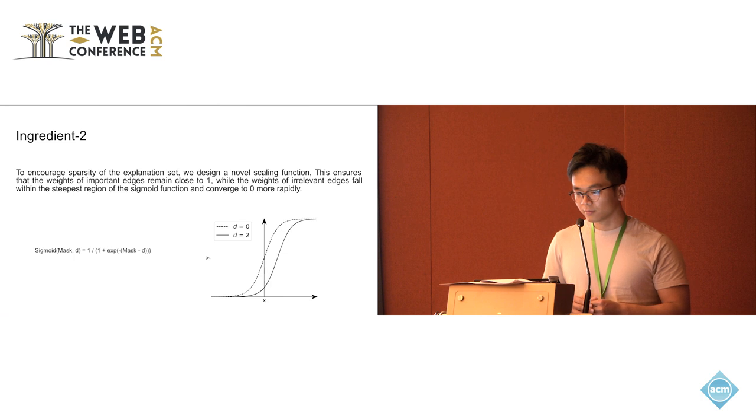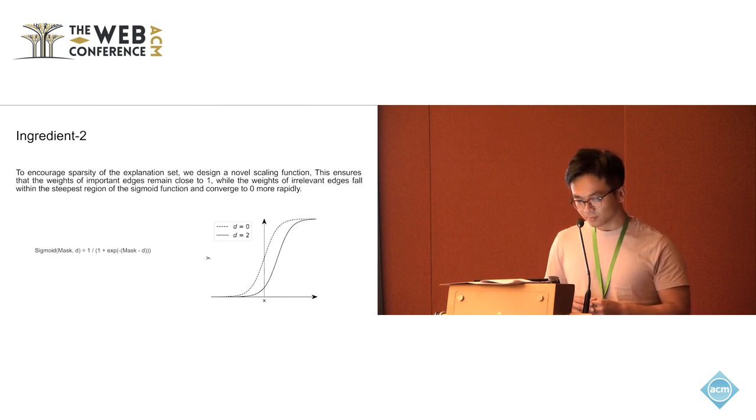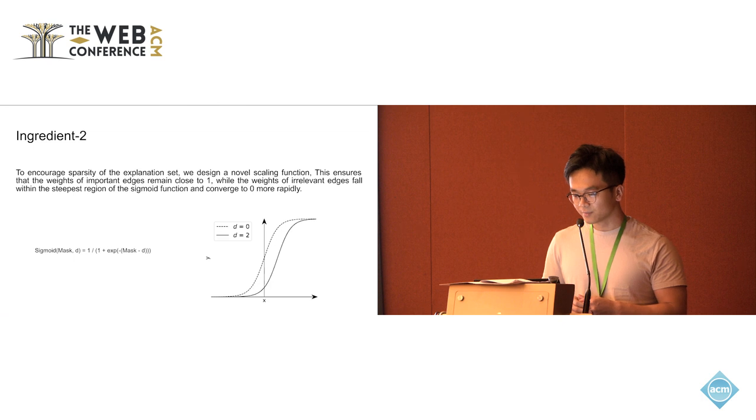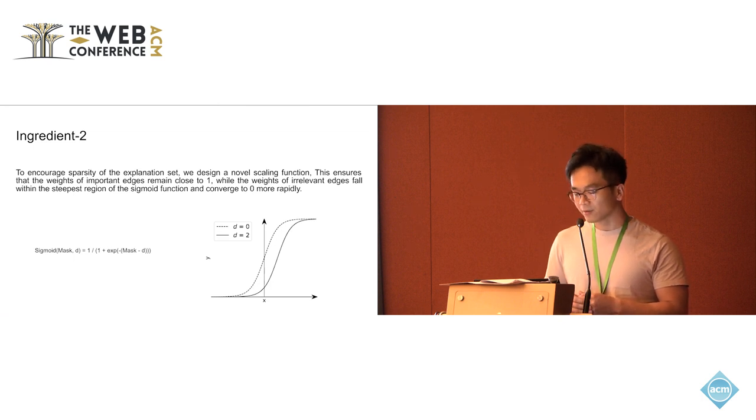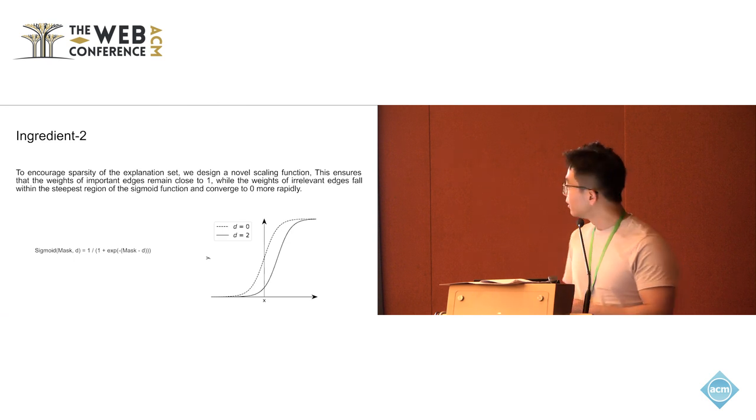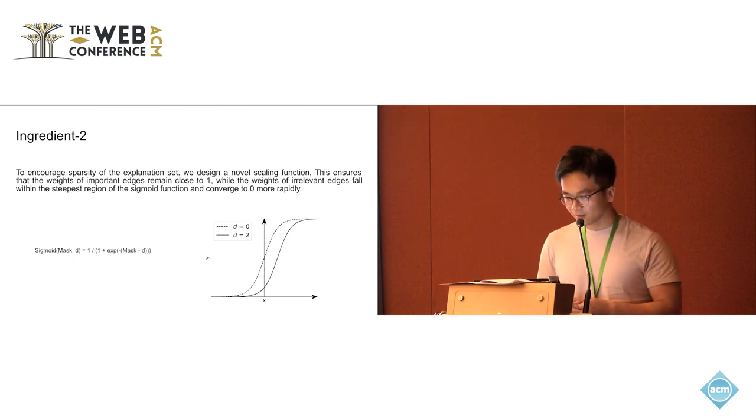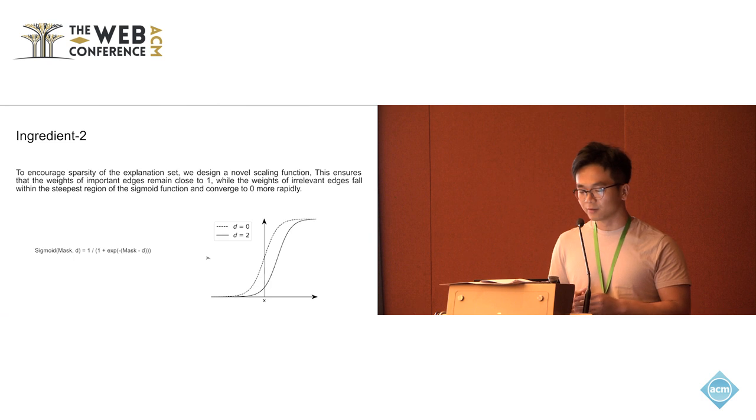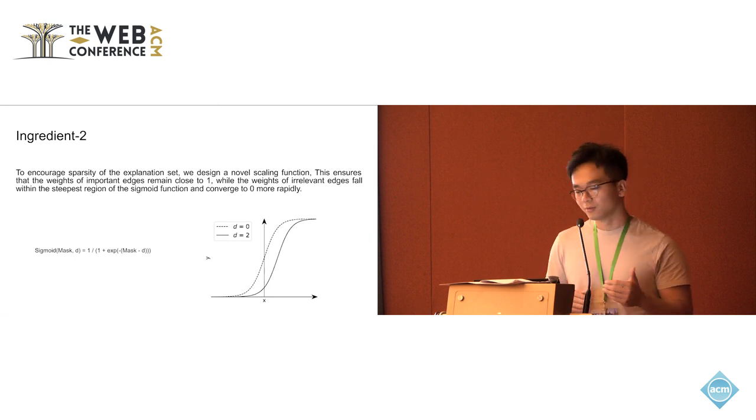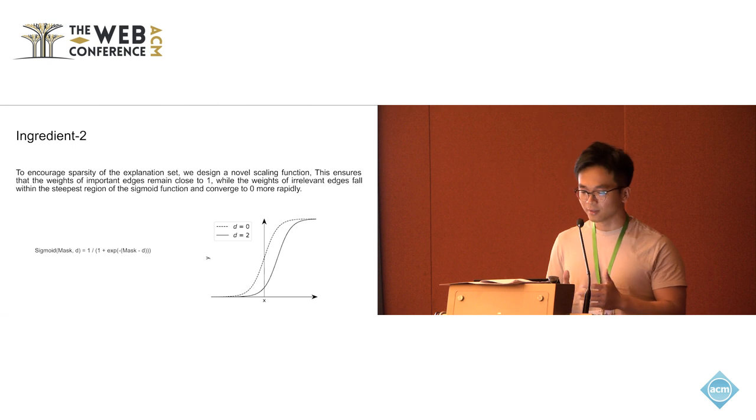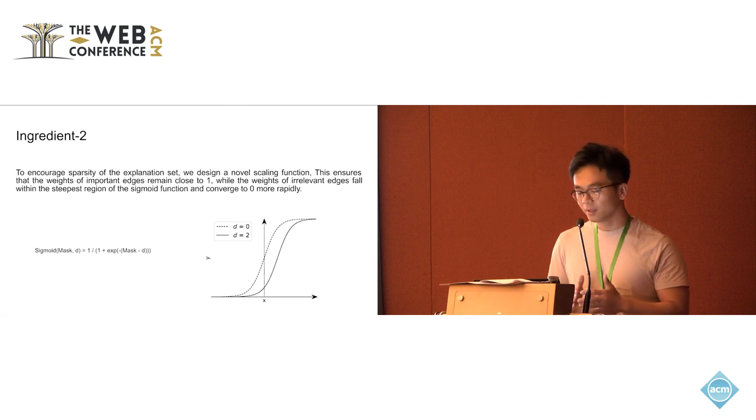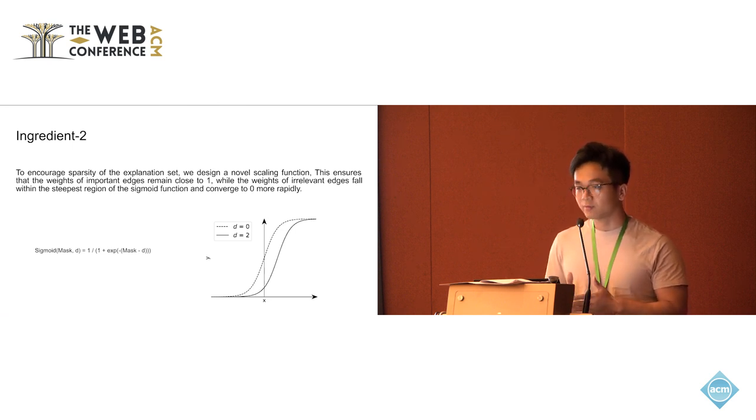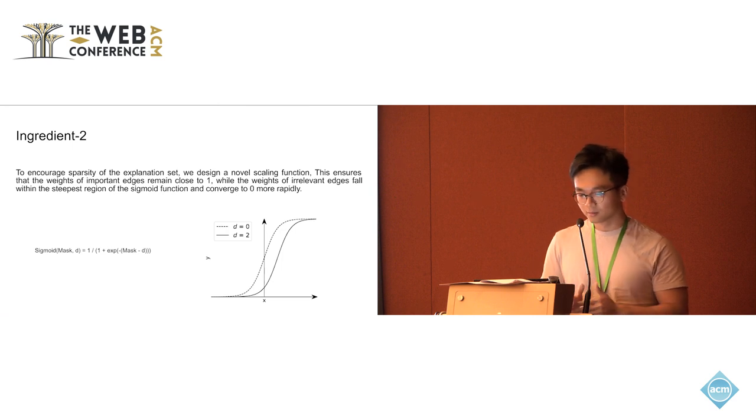For this purpose, we design a modified scanning function. It's basically a variant of the sigmoid function. We add a variable d here which controls the curve moving towards left or right. In our case, we increase the value d to control the curve moving to right side.